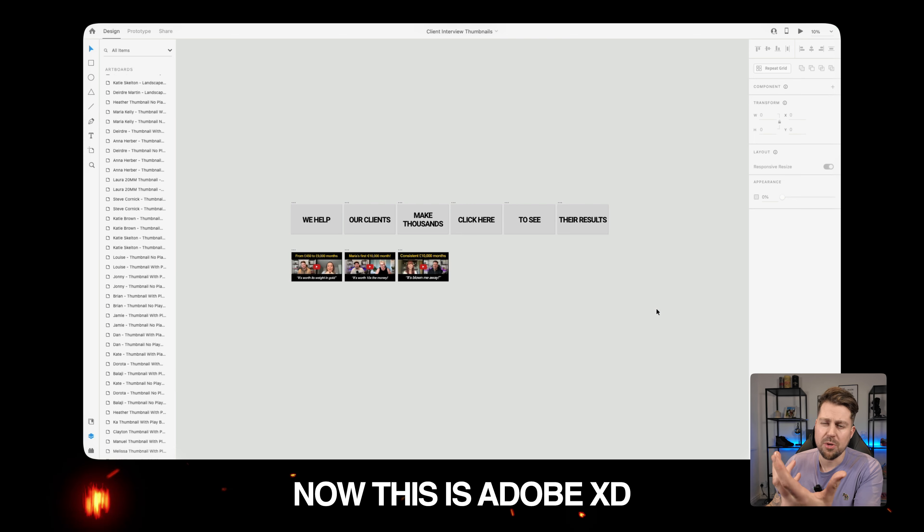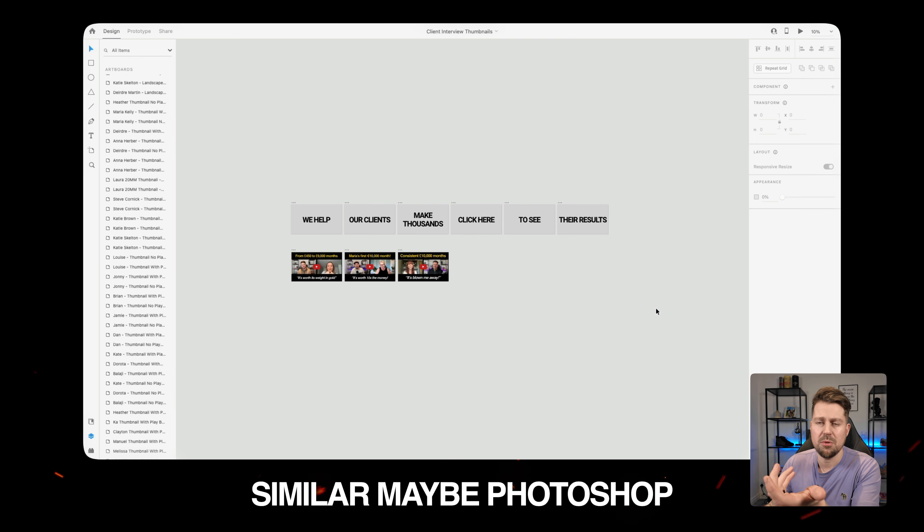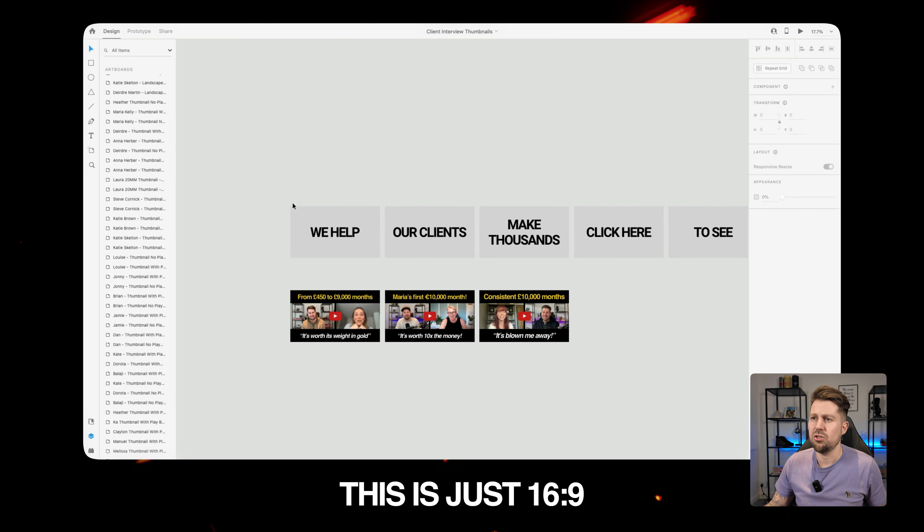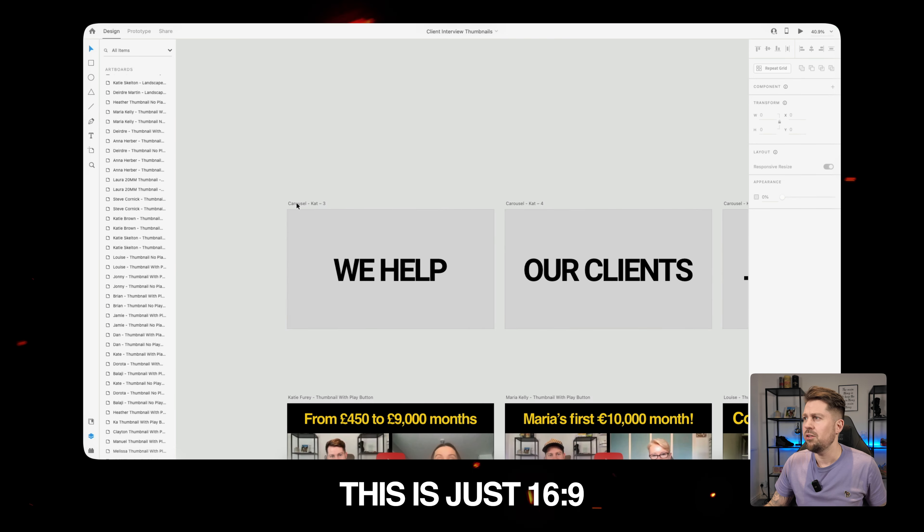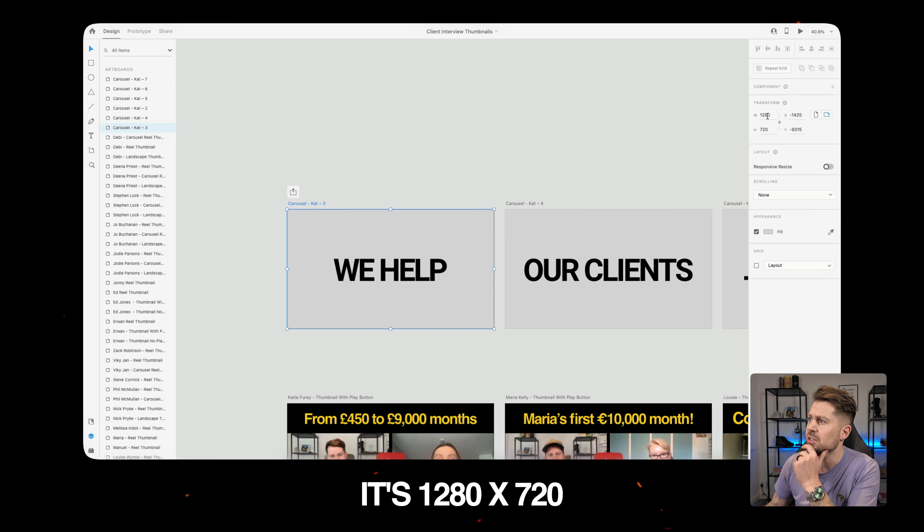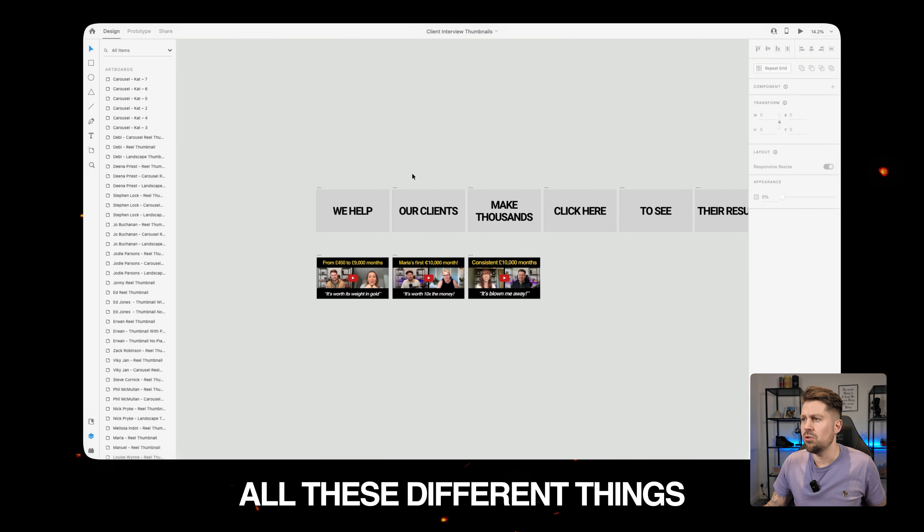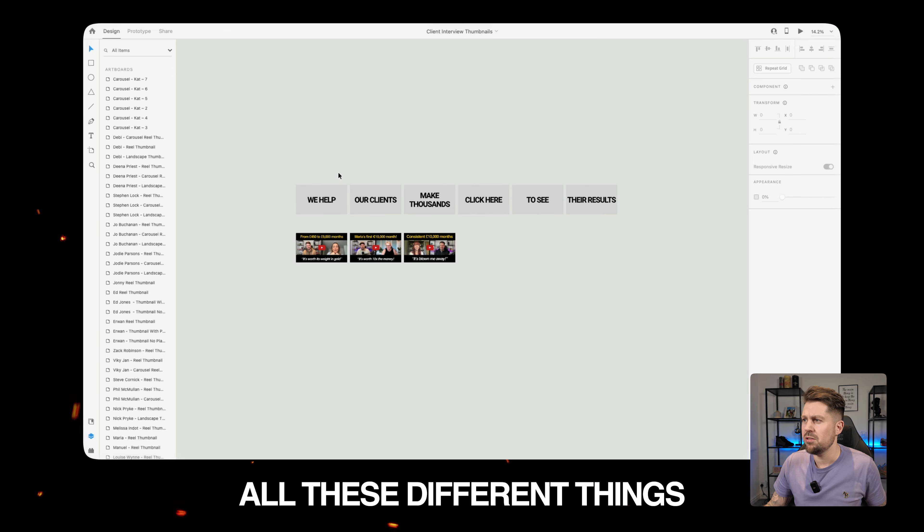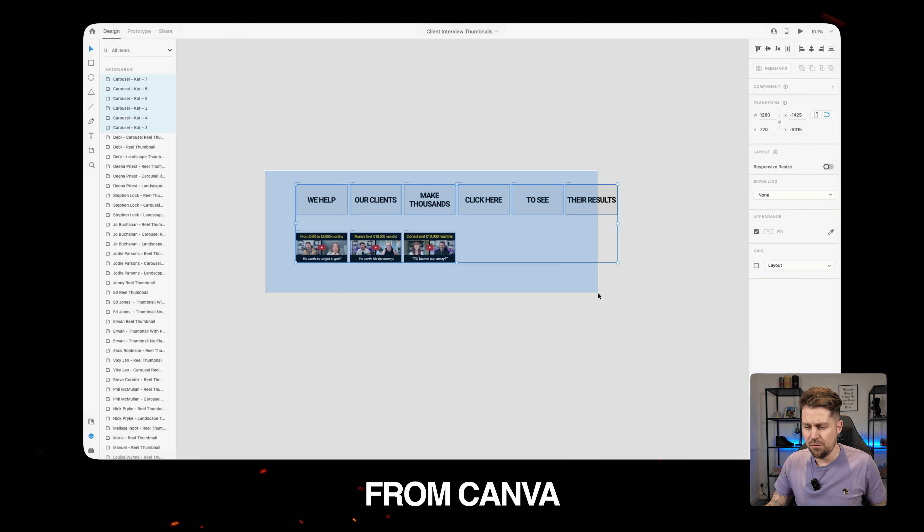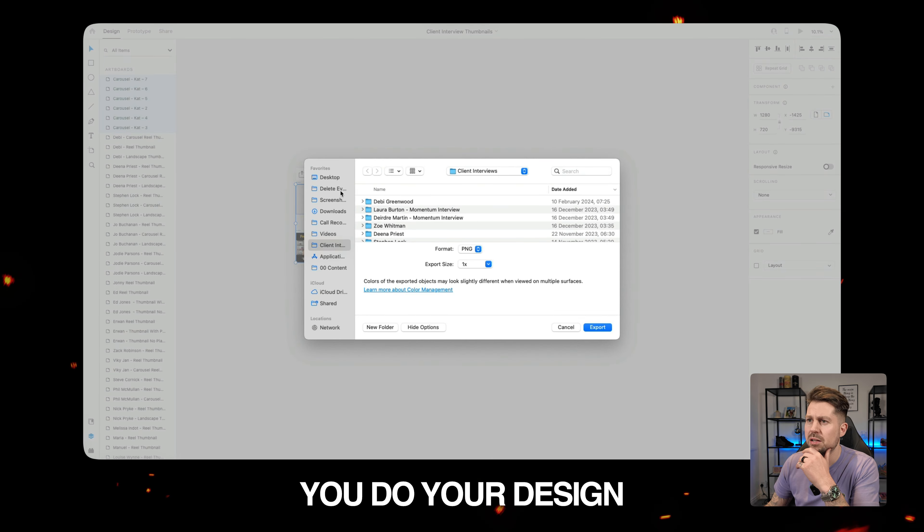Now this is Adobe XD. You probably use Canva, something similar, maybe Photoshop. This is just 69. Or if we look at it, it's 1280 by 720. So all we want to do is just export all these different things from Canva or wherever you do your design.